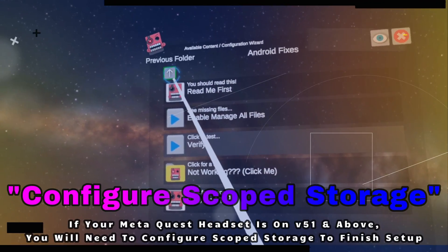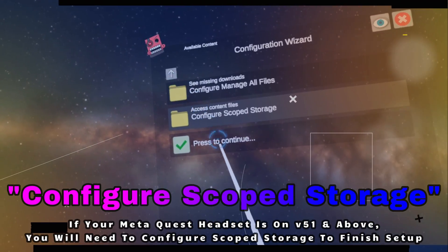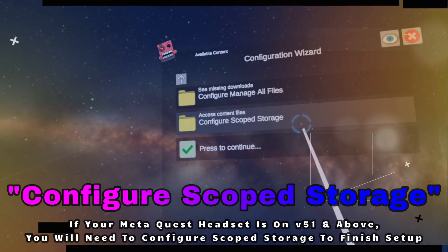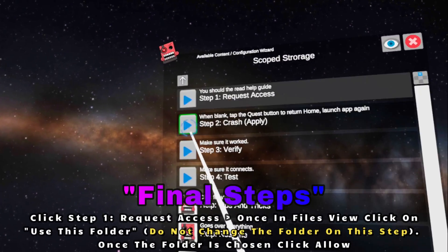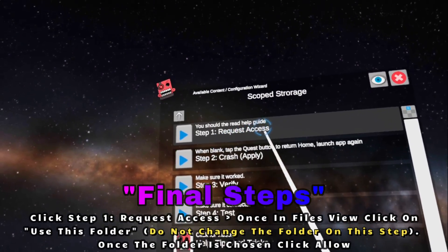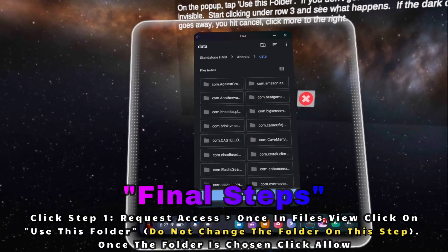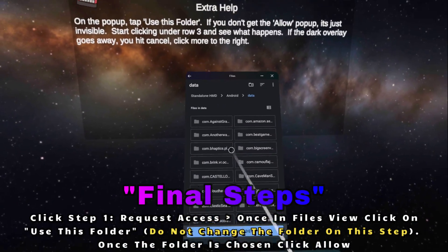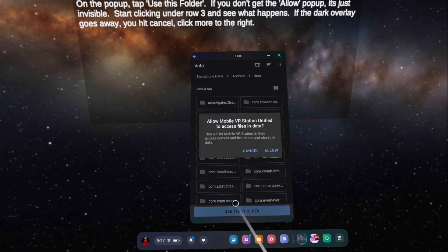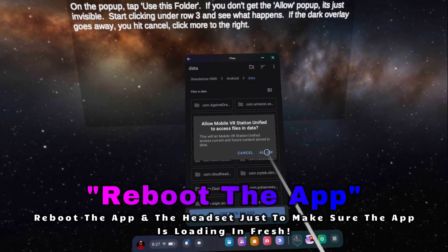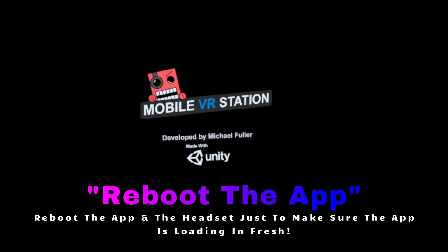This brings us right back into our main menu where we can verify that Manage All Files is turned on. Now we're going to complete the last few steps — that's going to be to configure scope storage, because all Quest devices use Android 12. We're going to click on Request Access on step one. In this area, we don't need to change anything at the top. We're simply going to click on Use This Folder and then Allow. Then we're going to reboot the application.